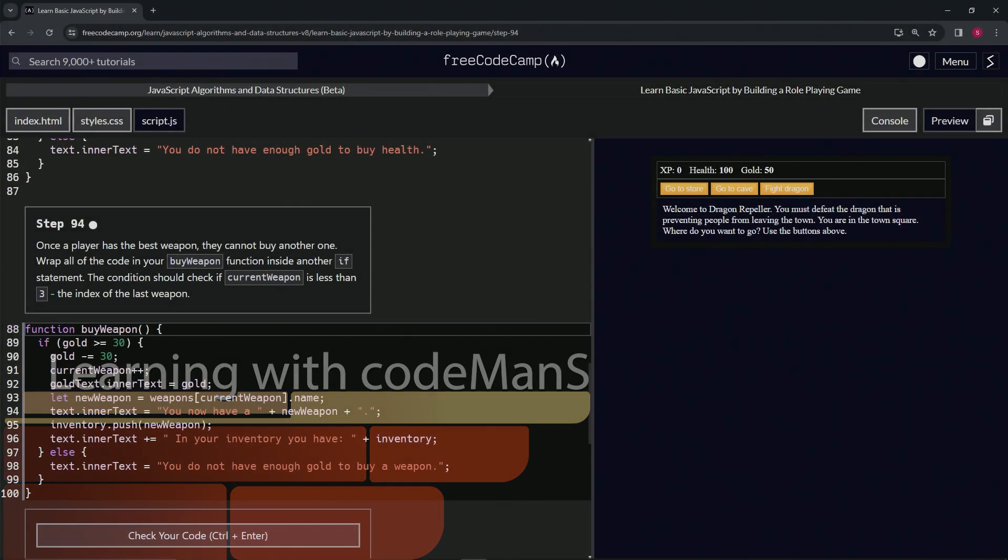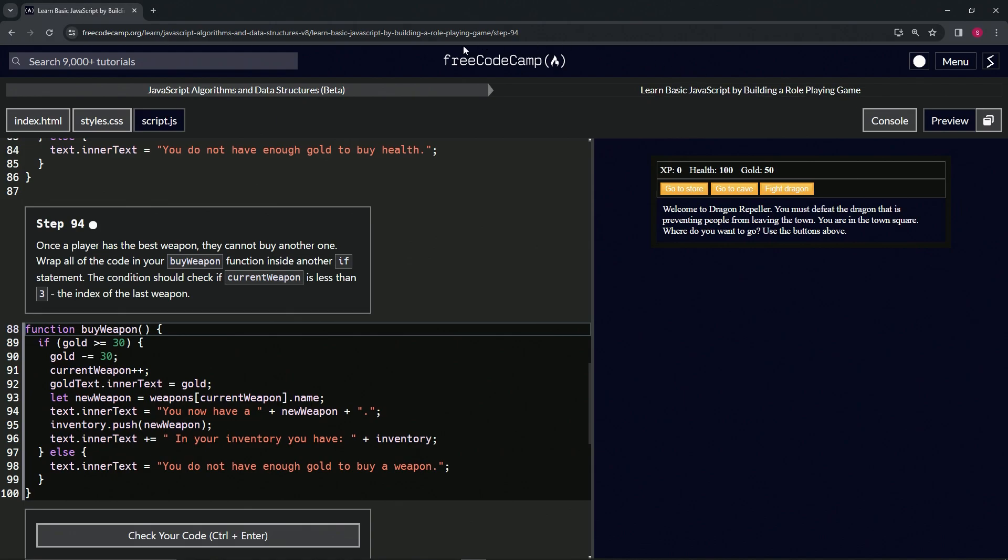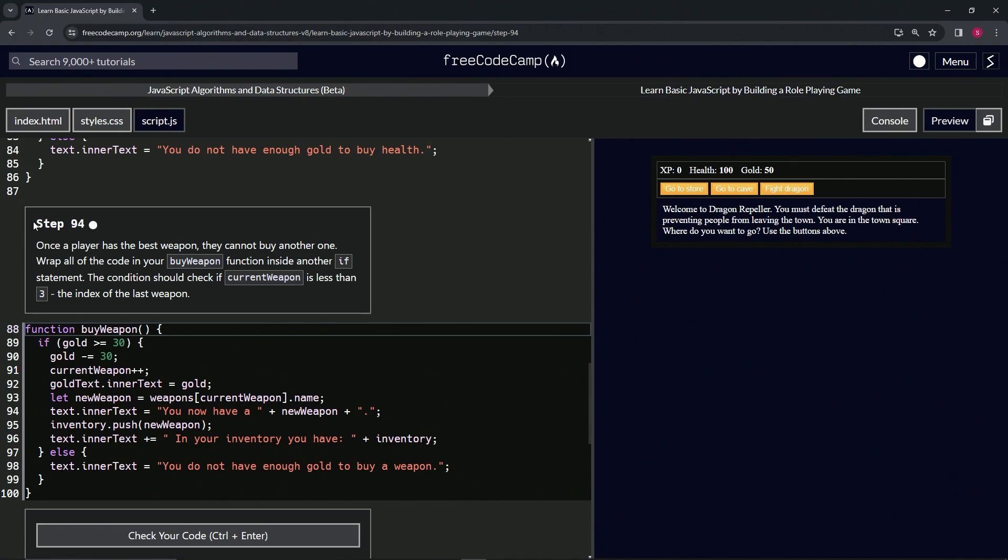All right, now we're doing FreeCodeCamp JavaScript algorithms and data structures beta. Learn basic JavaScript by building a role-playing game, step 94. So once a player has the best weapon, they can't buy another one.